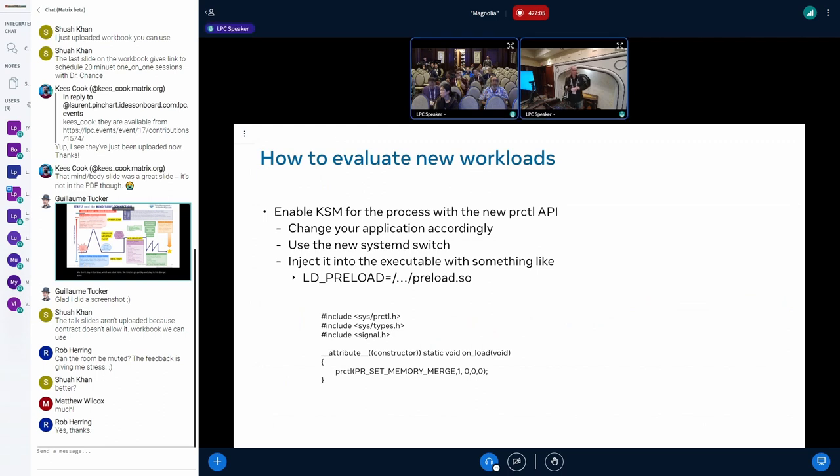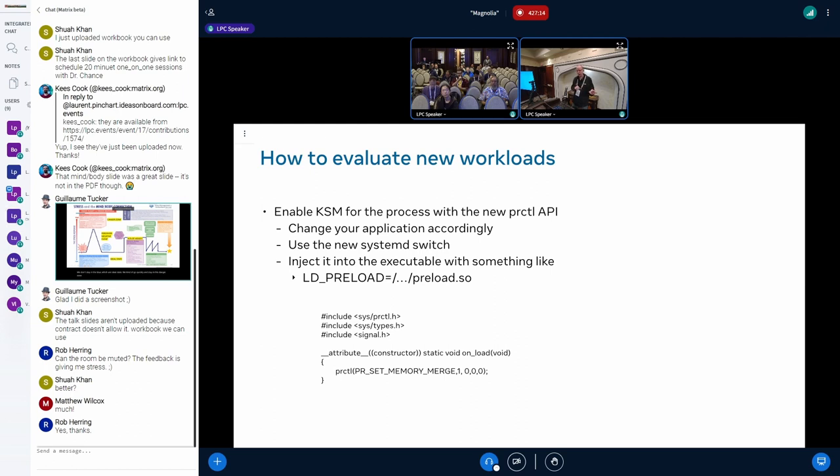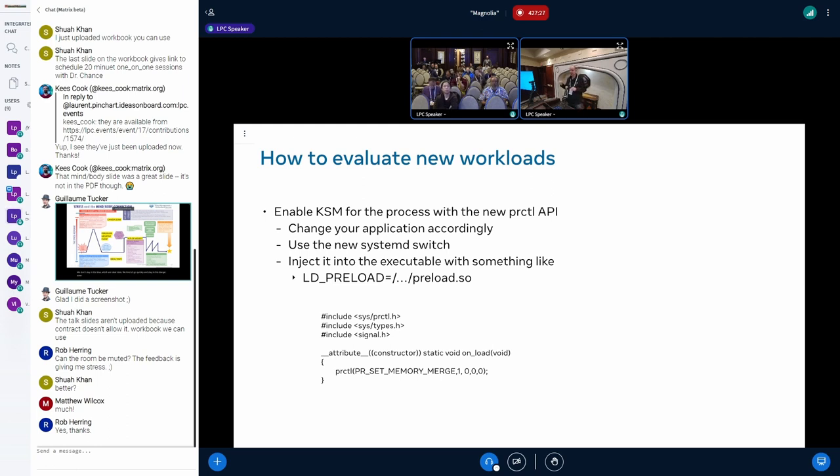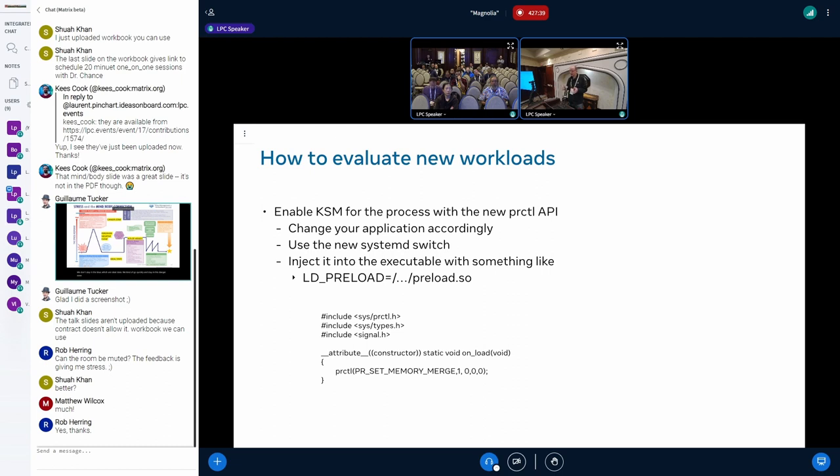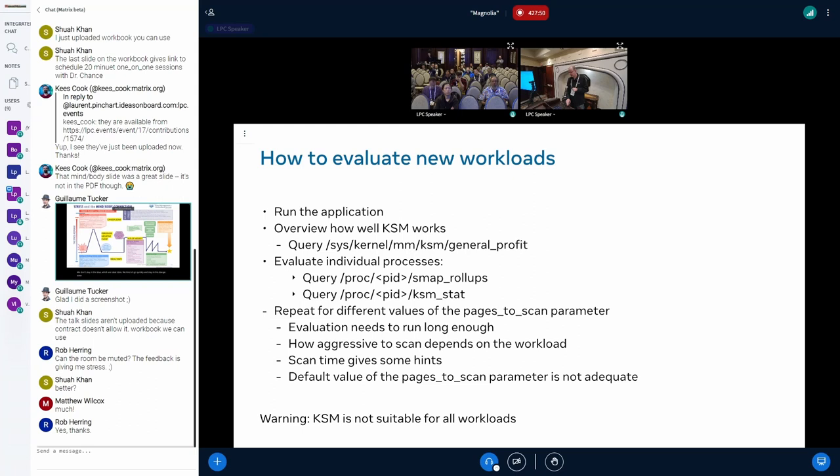That basically concludes the Facebook section. Now I'm generally talking about how do you approach it when you want to see if new workloads are actually good candidates for KSM. The easiest way now is to enable with process control KSM for your application. You can either change your application, you can use the new systemd switch, or you inject it into the executable with LD_PRELOAD or something similar. The first two approaches are of course preferred.